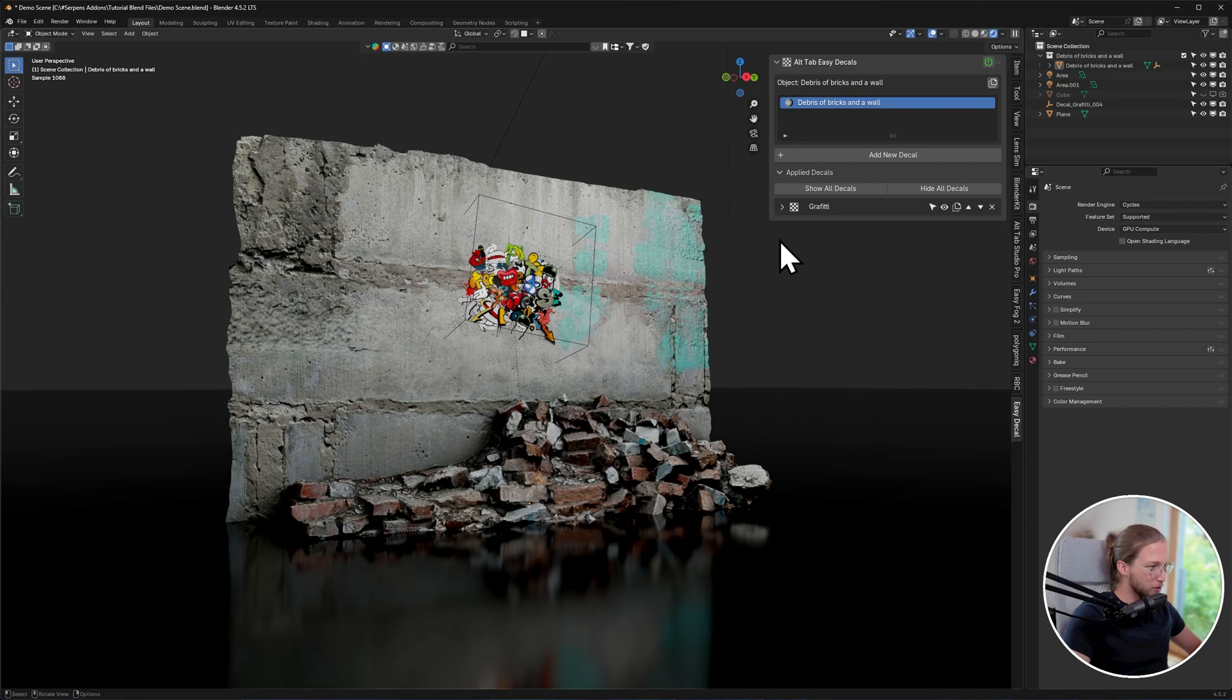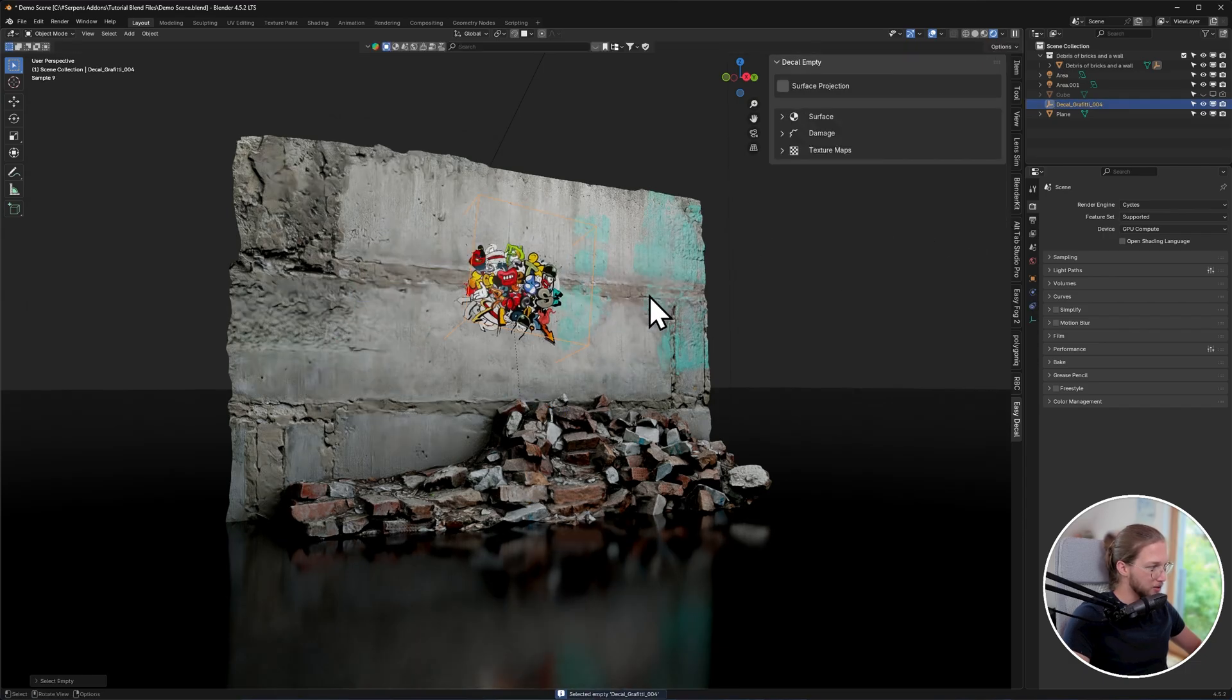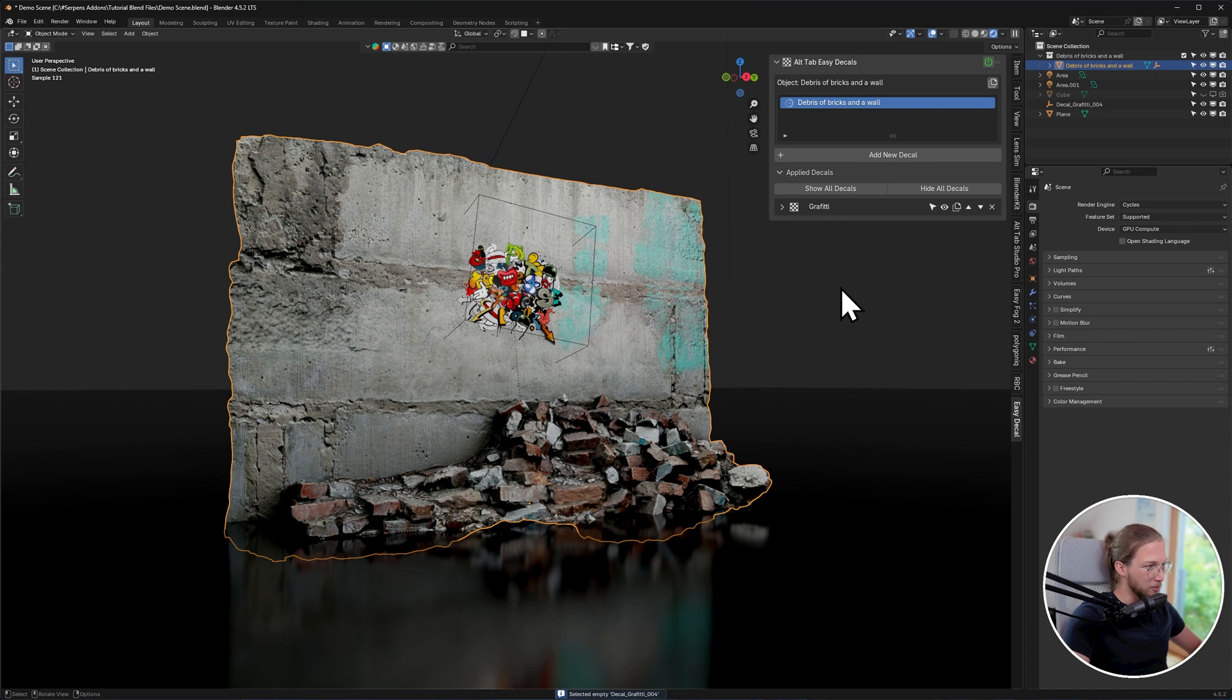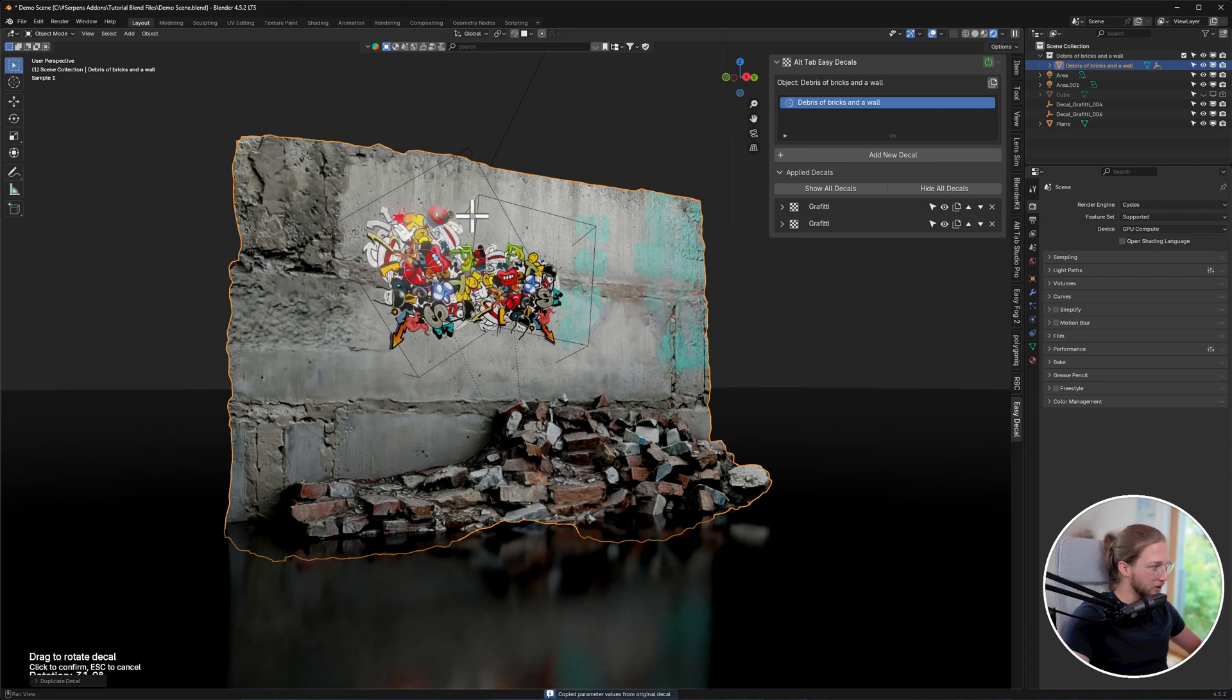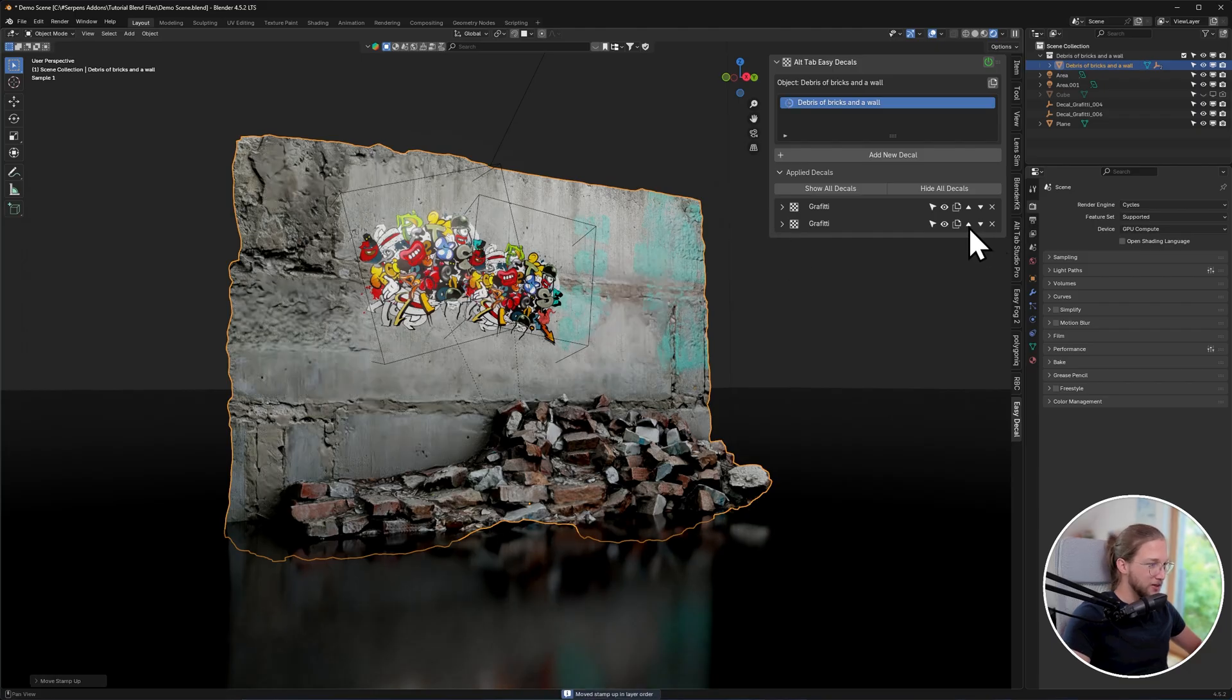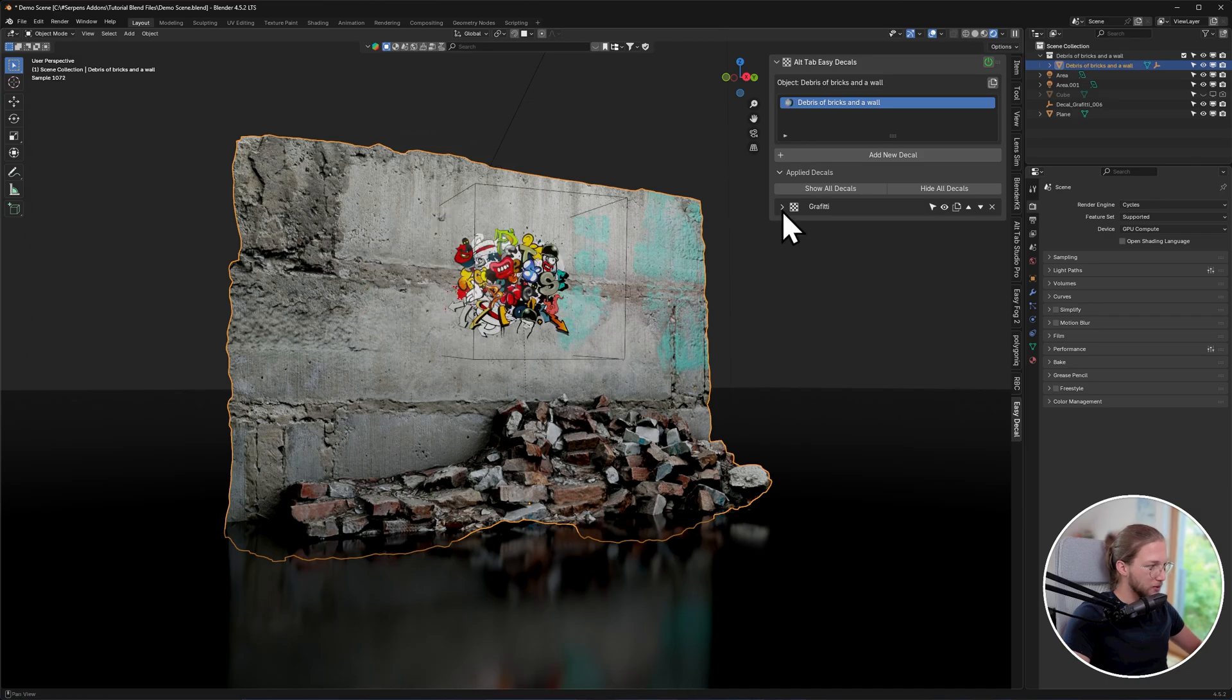On each row for a decal, you will see a select empty button, which allows you to quickly select the empty box. You can also toggle its visibility. This is a duplicate decal button that allows you to create another variant. This allows you to layer decals, which we'll get into in a bit, and the last one of course just deletes it.